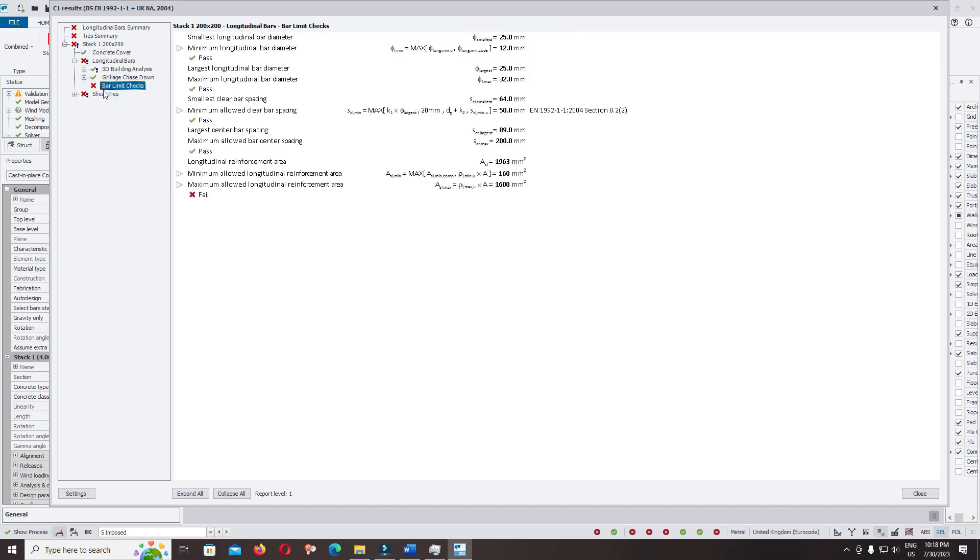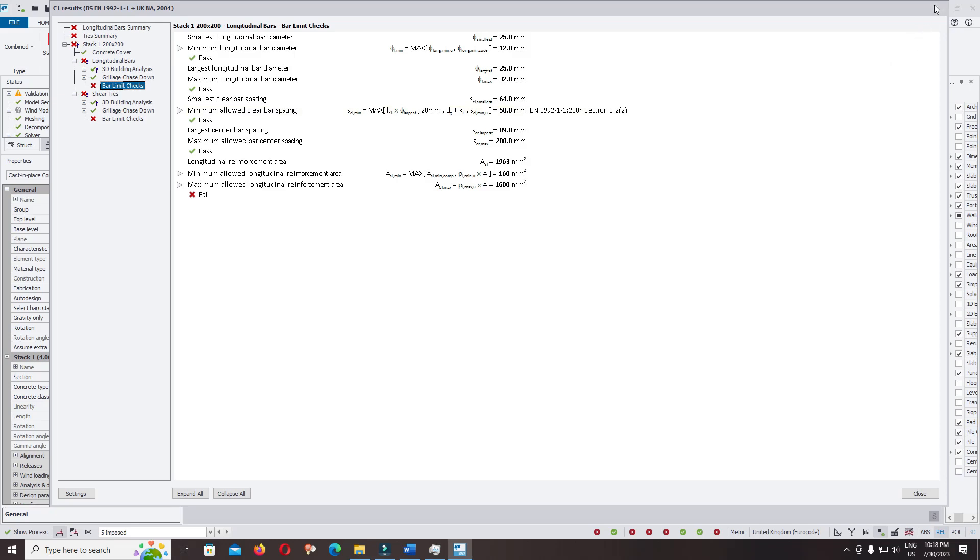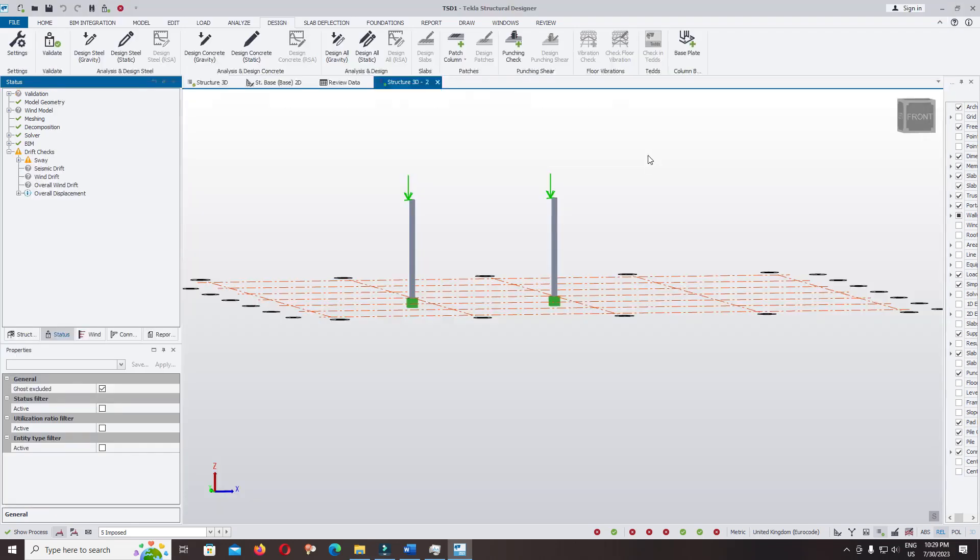Bar limit check. You can check the maximum allowable longitudinal reinforcement. The allowable percentage reinforcement in the closed section is over, so the section needs to be increased.